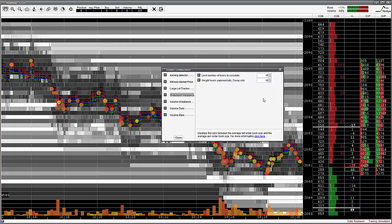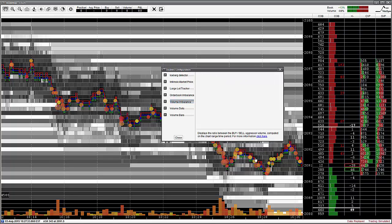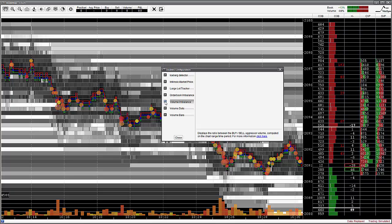Play around with both of these order book imbalance settings to find what works best for you. For the volume imbalance indicator, there are no settings because volume always trades on one level at a time, which is the best bid and ask. You can switch it on or off via the checkbox.